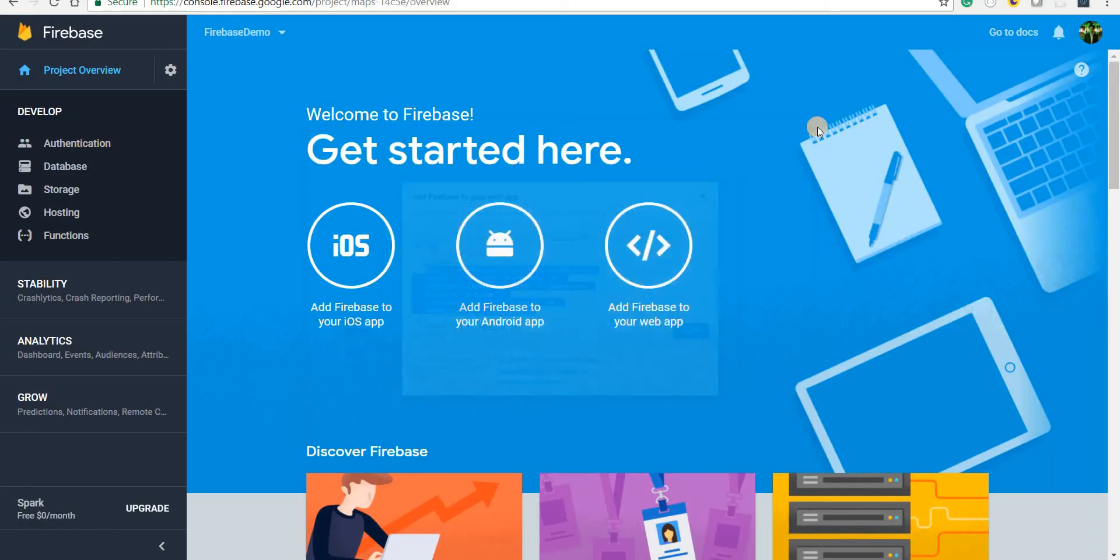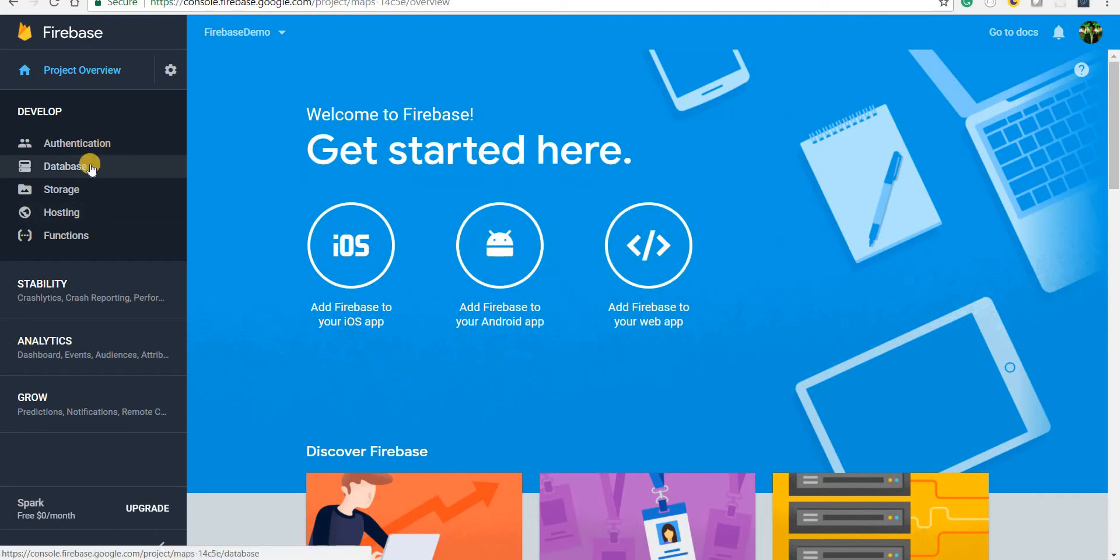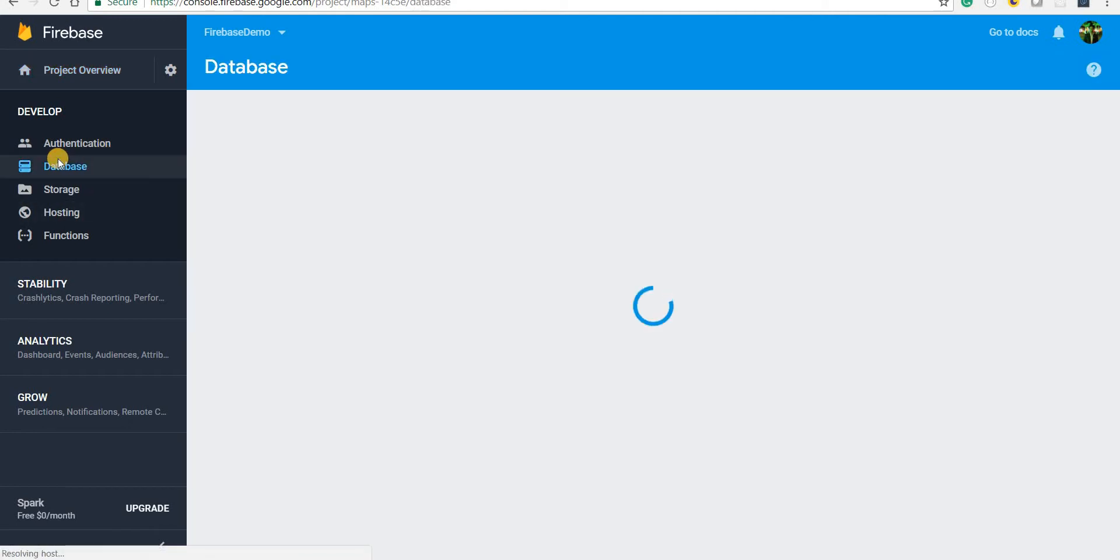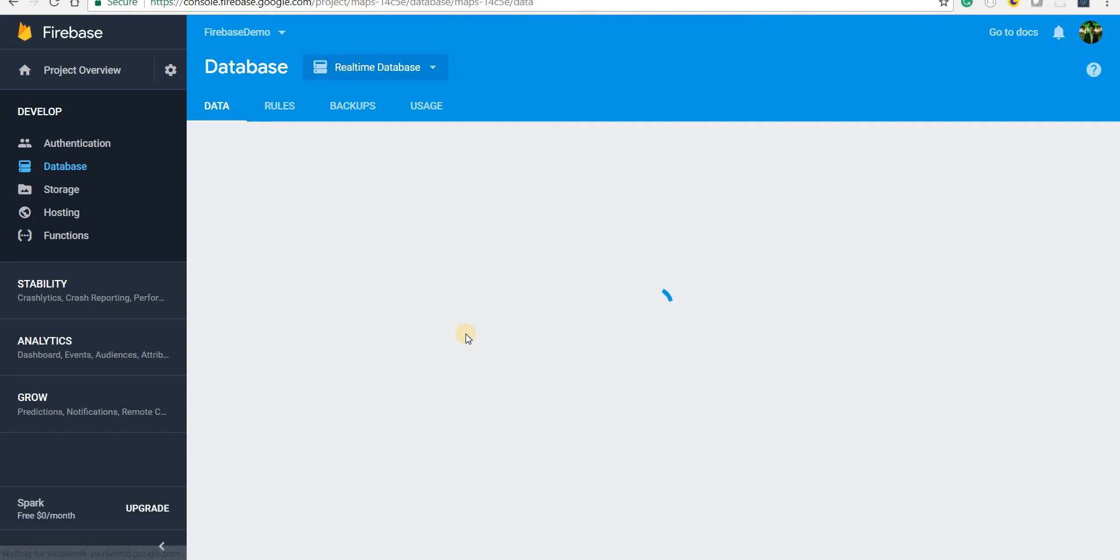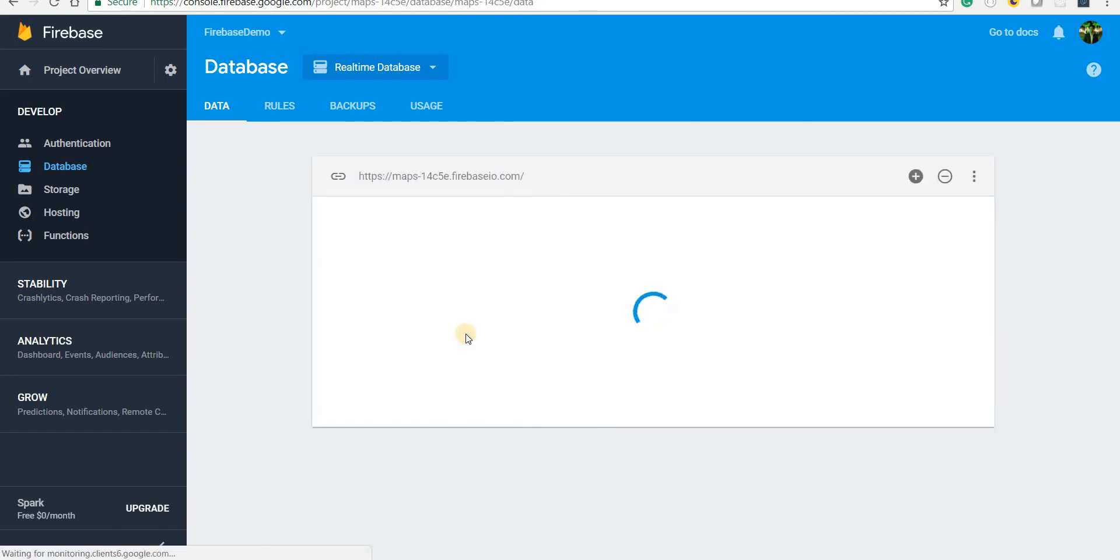So I'll just close this one and now I'm going to go to the database section here. And let's click on the get started button here inside real-time database.